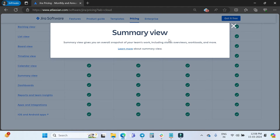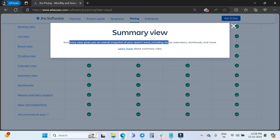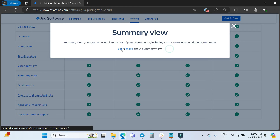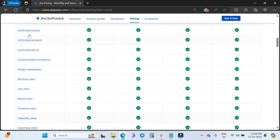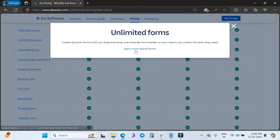If you are not aware of what board view, timeline view, or summary view are, you can click on each one to read about it. For example, summary view gives you an overall snapshot of your team's work including status overview, workloads, and more. You can click 'Learn more' on any feature to get additional information.